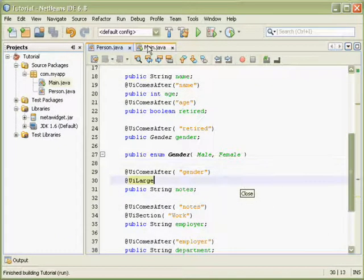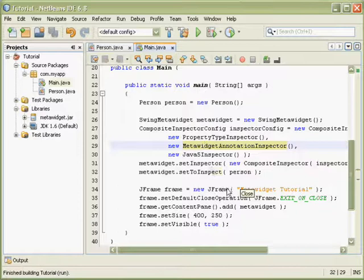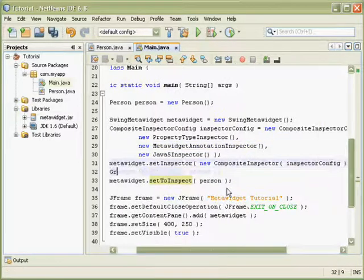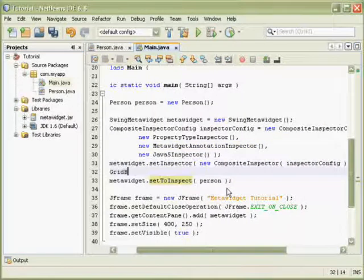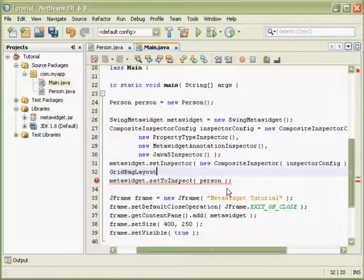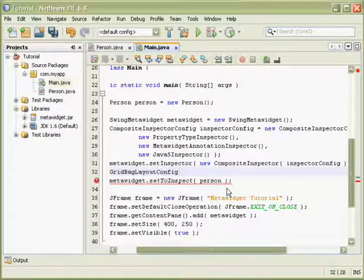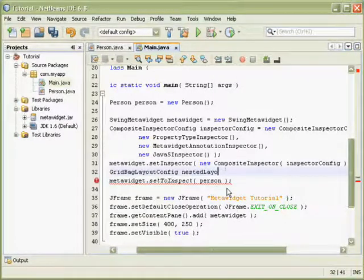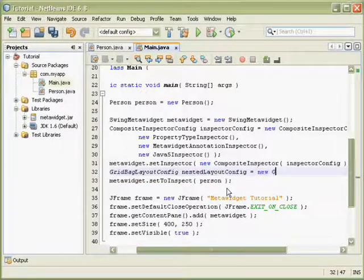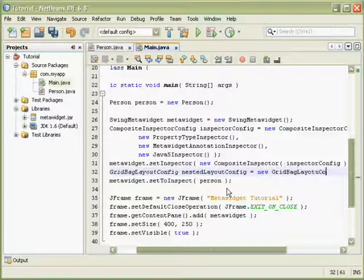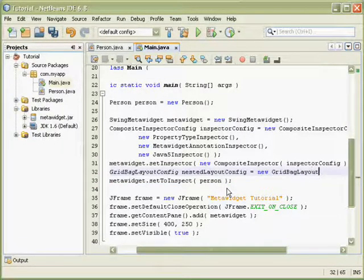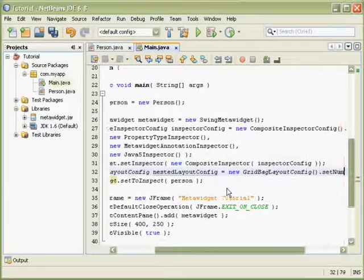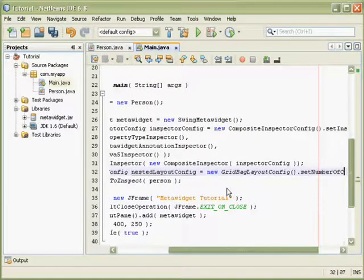So the built-in layout, the default layout, is using GridBag layout. I can tweak this in various ways. For example, I can change how many columns there are.